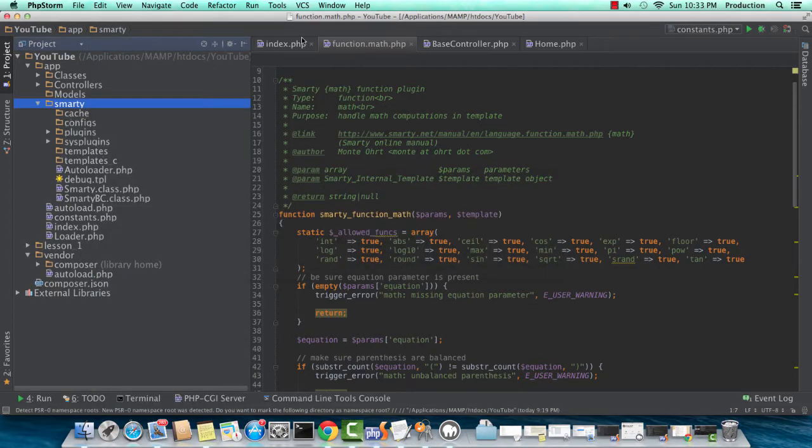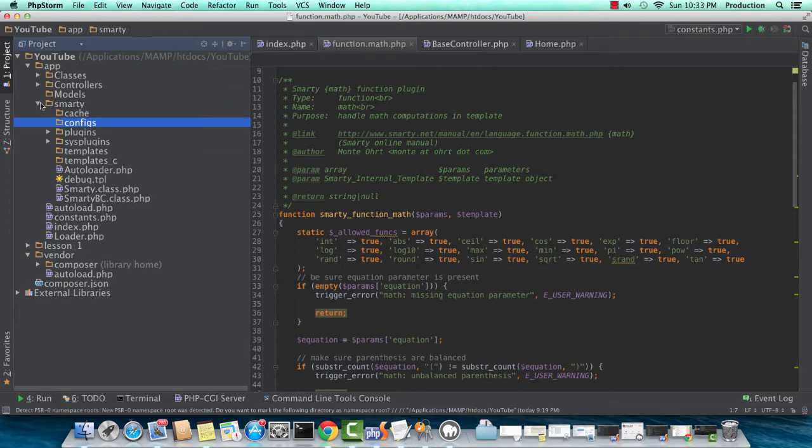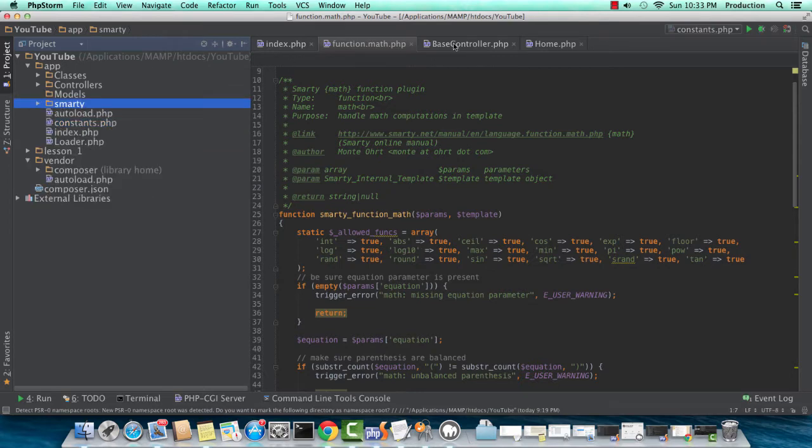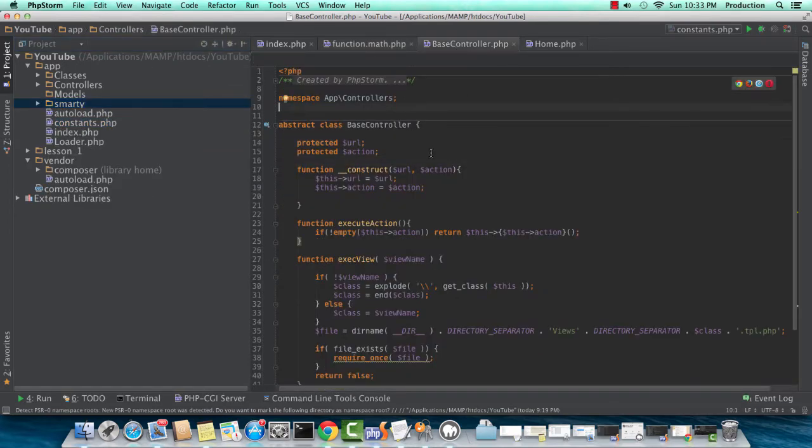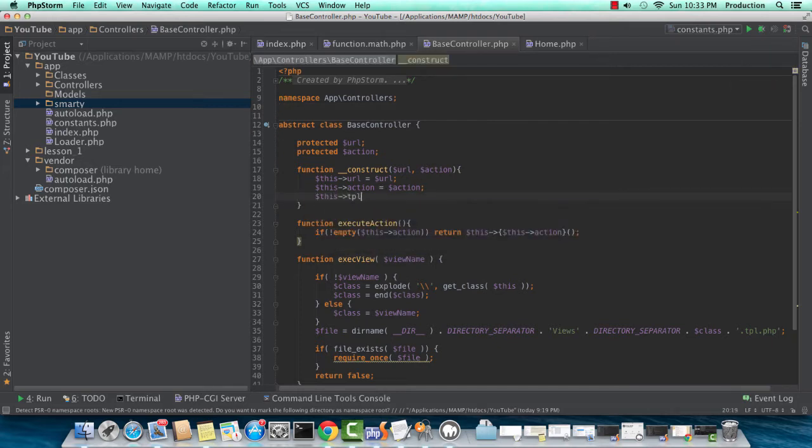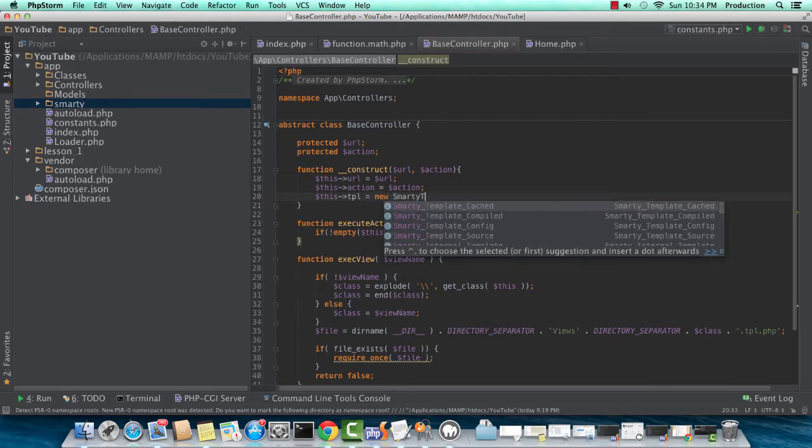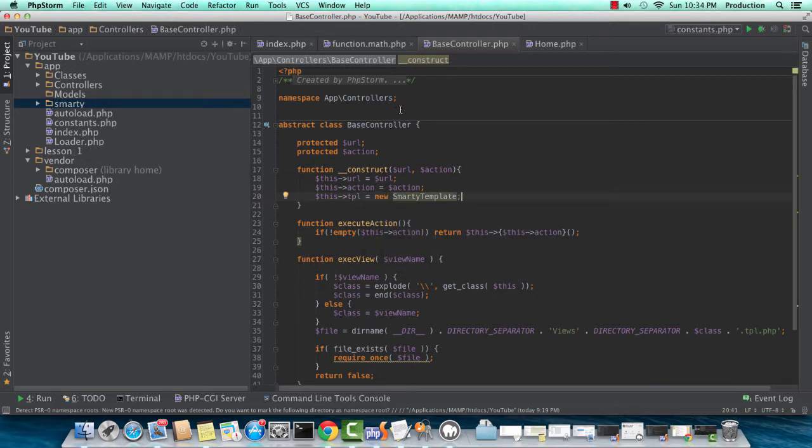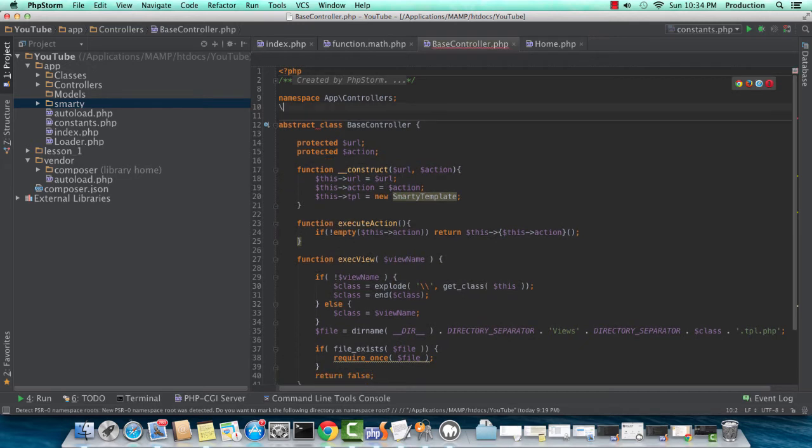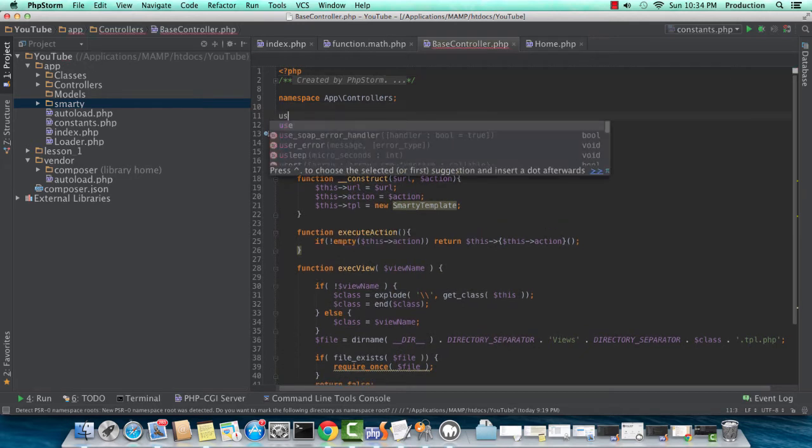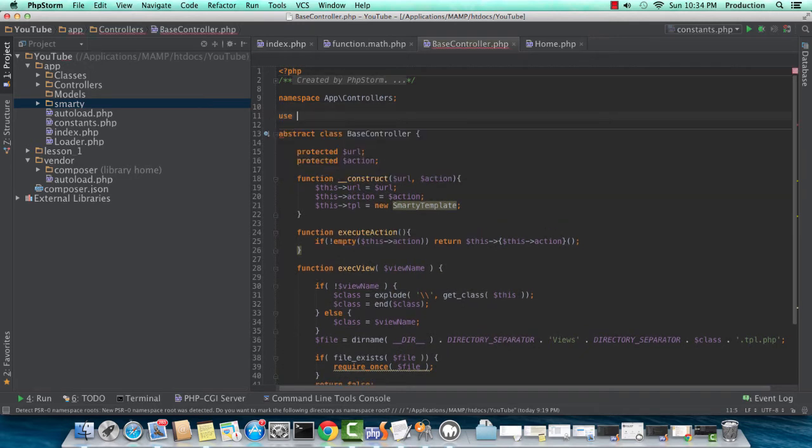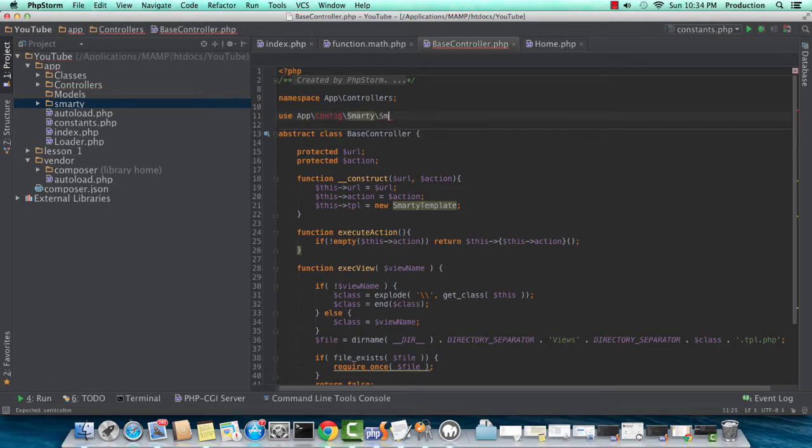We won't be diving into compile cache and configs. I'm just kind of laying out the typical structure for a Smarty inclusion as a template engine into a framework. If you want more information on templates compiling and caching, you can go to smarty.net.